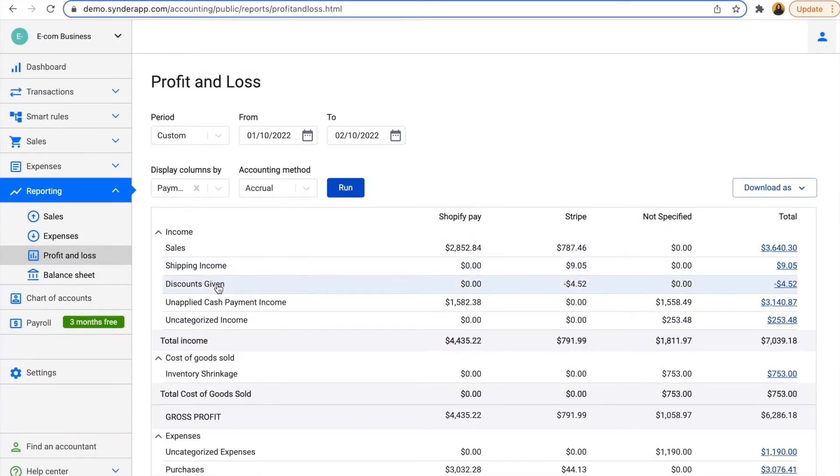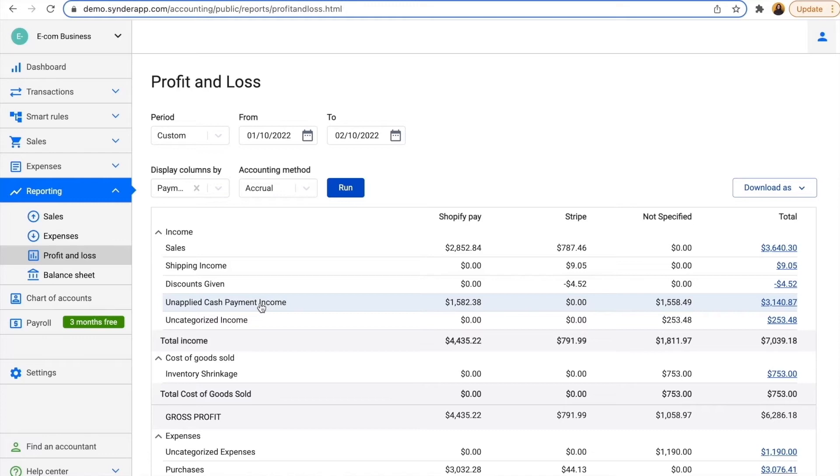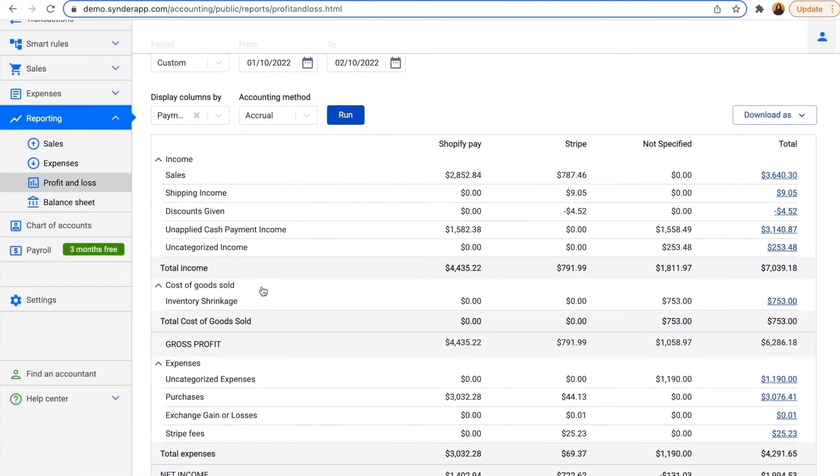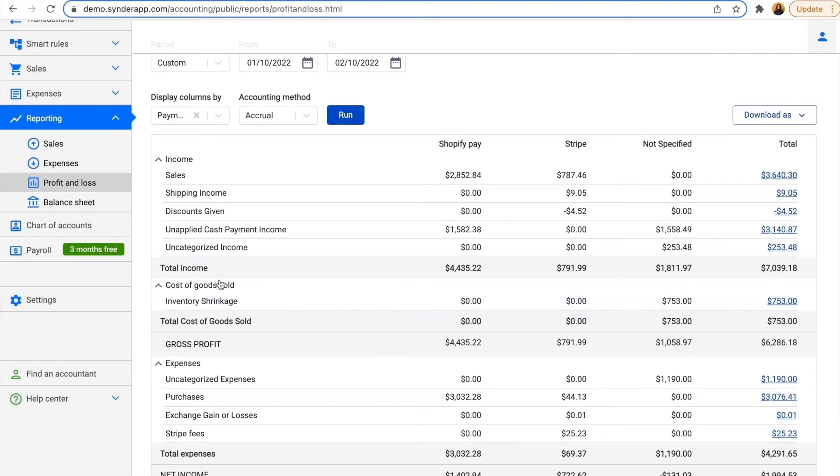I also have some shipping and discounts, uncategorized income, and unapplied cash payment income for those cases when I have payments bigger than one of the invoices I've sent through one of these platforms. Also, I have inventory in my Shopify, so Cinder brings in all the inventory products and creates them as inventory parts, which is why I already have some shrinkage here.